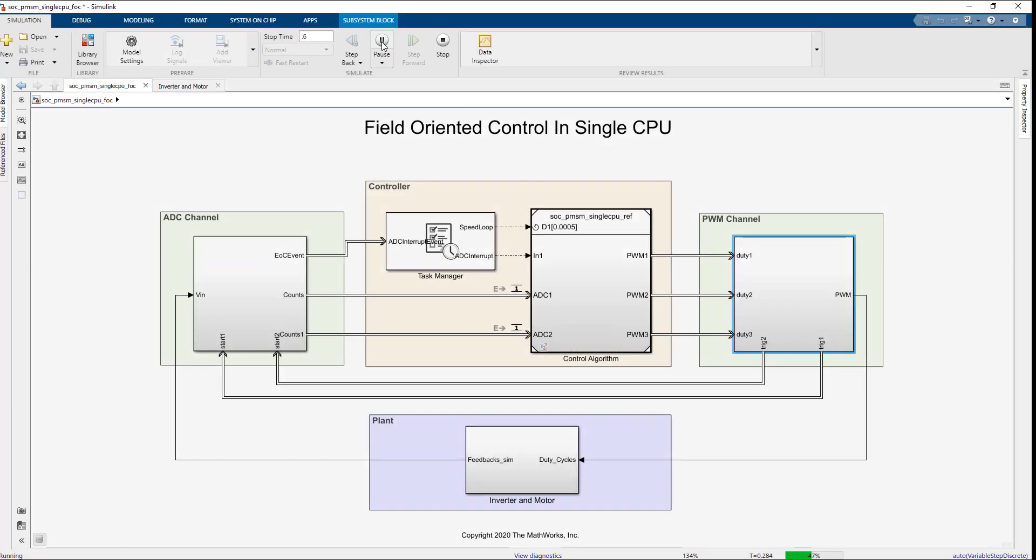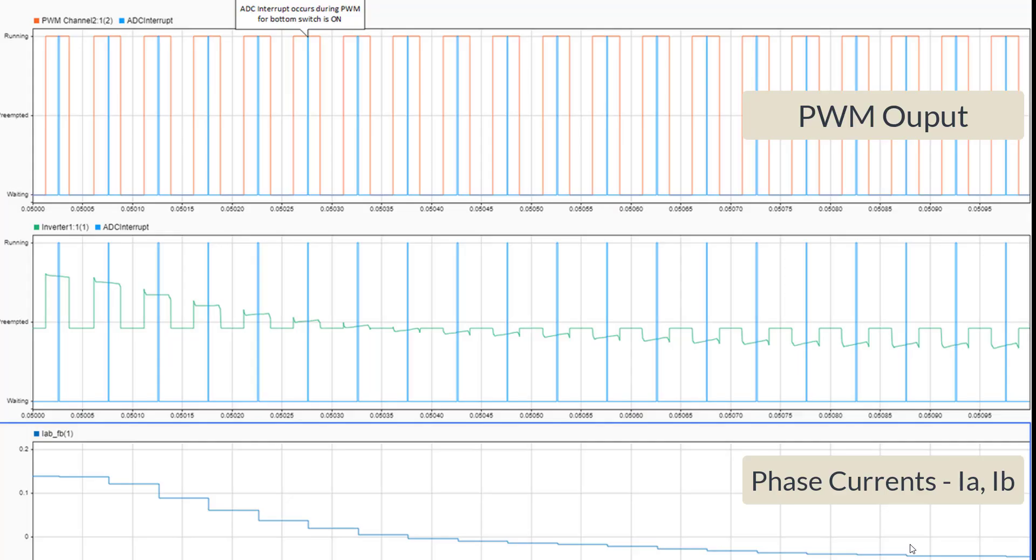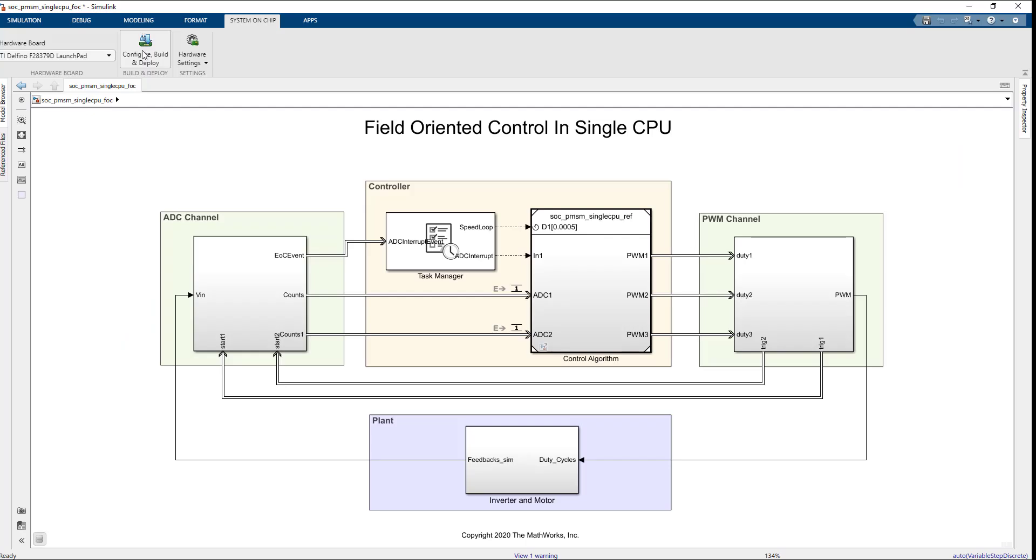Now, run the simulation again and view the results in SDI. In this figure, you can see that the ADC interrupt occurs during PWM for bottom switch is on and non-zero phase A and phase B currents.